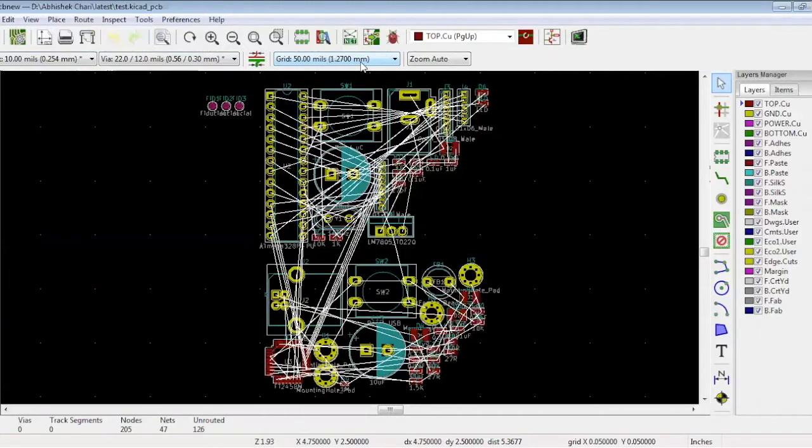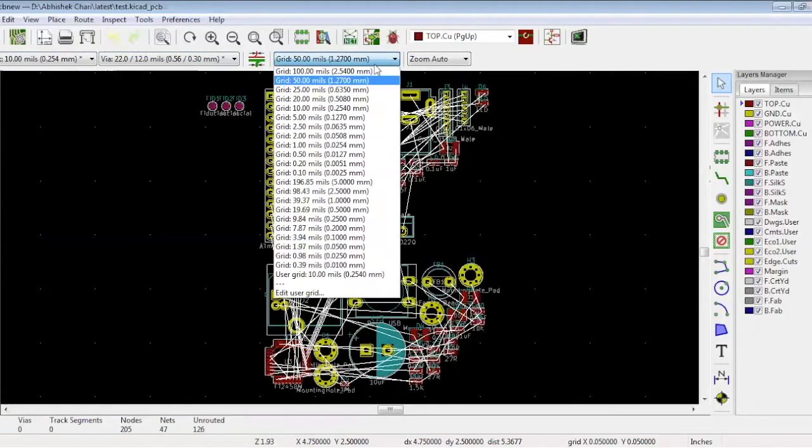But before doing the placement, we need the board outline defining the edges of the board. So let's keep the grid at 100 mils so it's easy to draw the outlines.